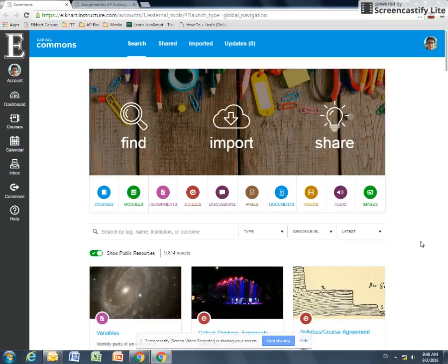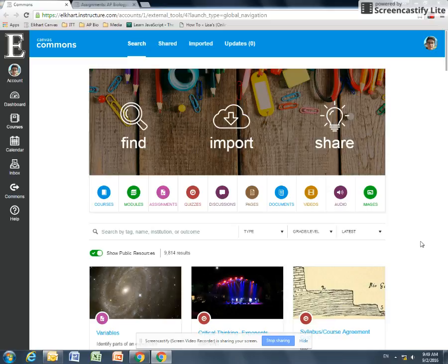Today we're covering Commons specifically. We've gotten questions about what is the Commons, how do I use it, what's it there for. In short, the Commons is a repository for content.